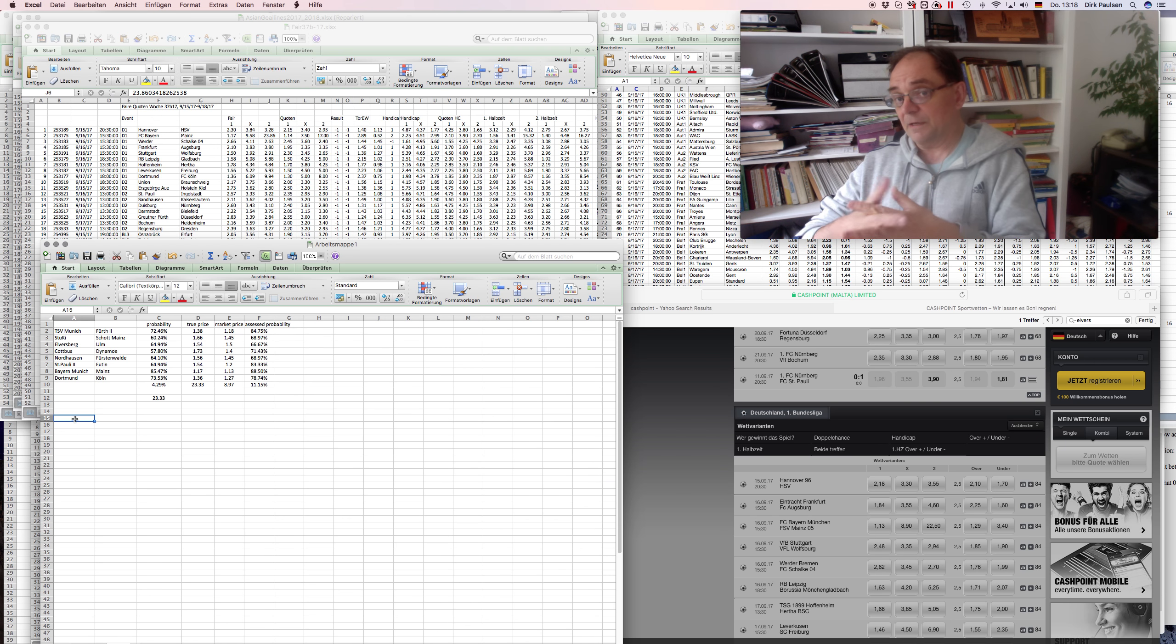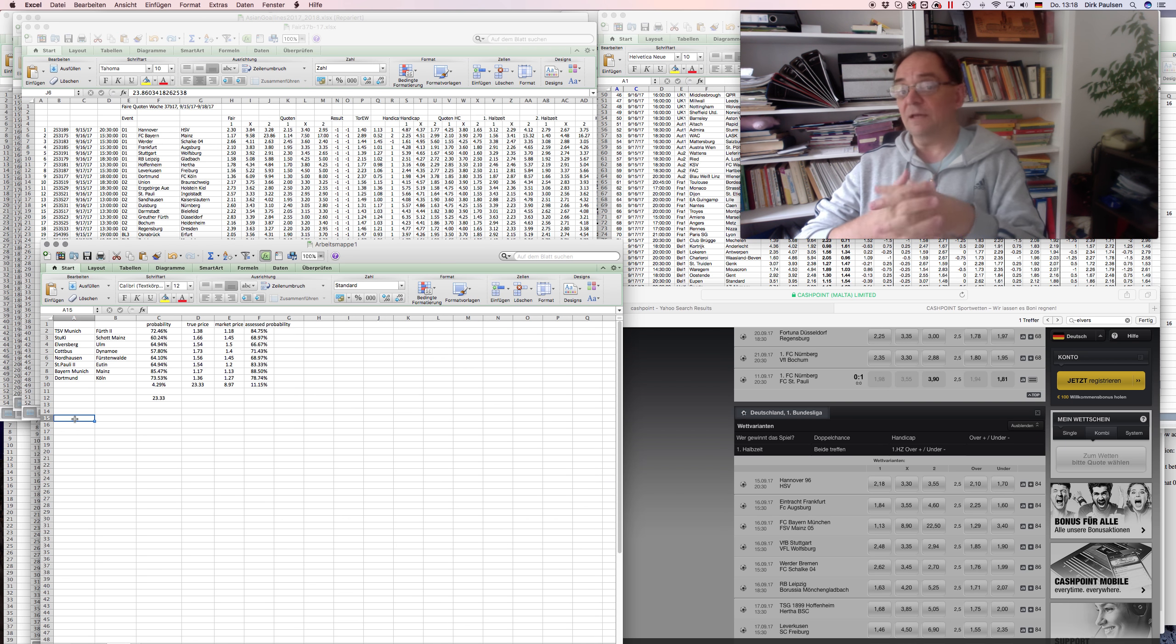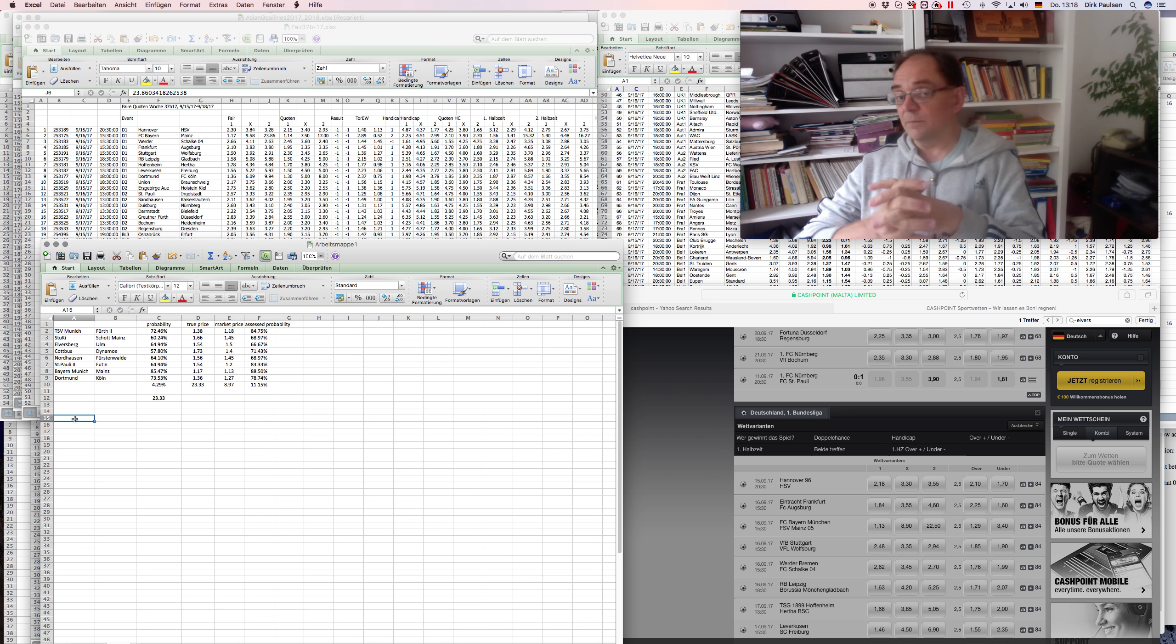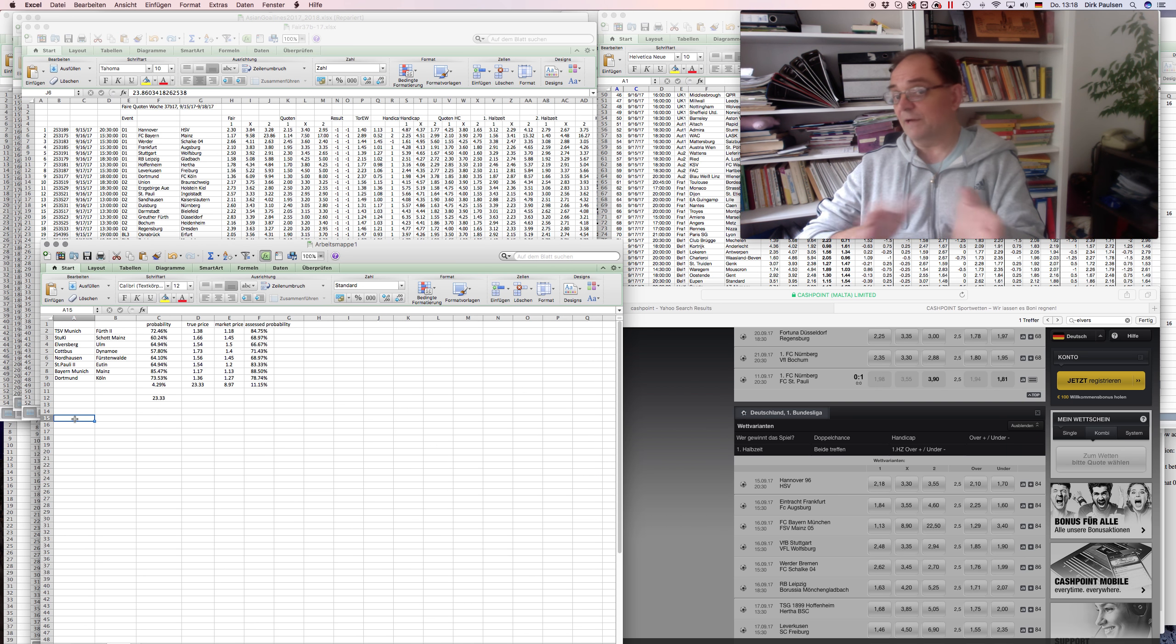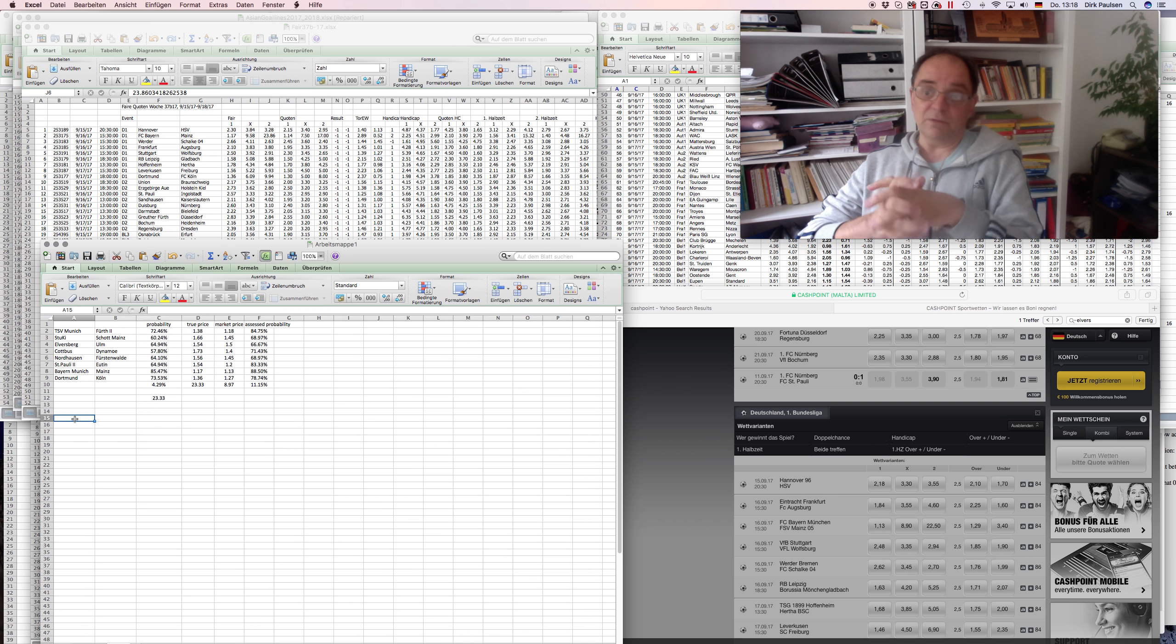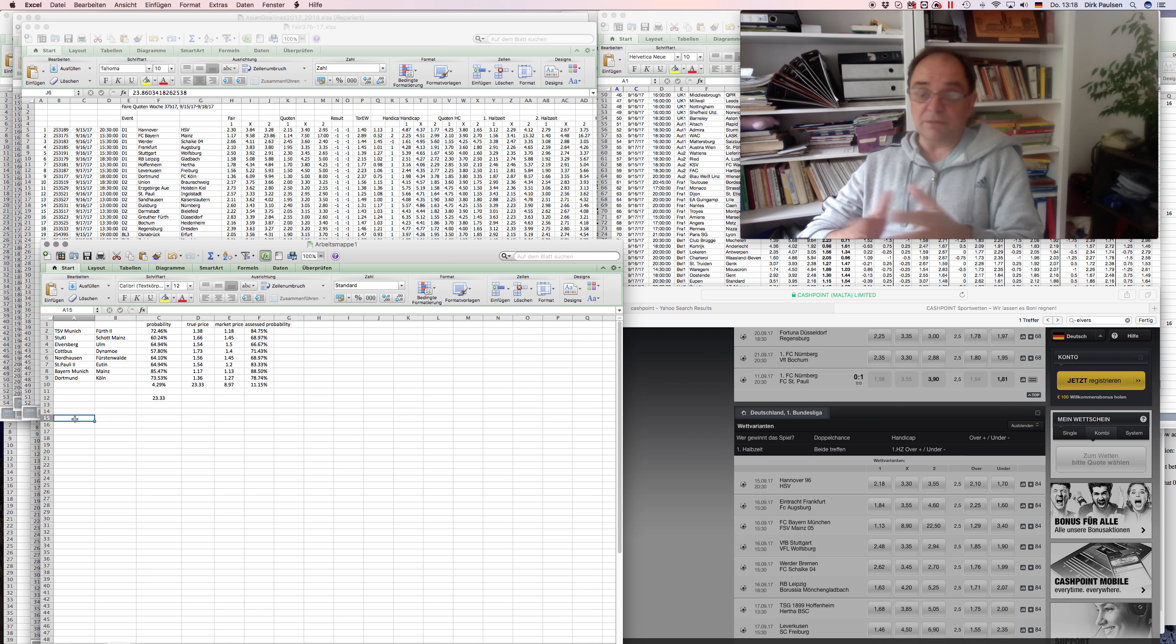The first bookmaker I was betting with was SSP Overseas Betting in 1983. So this is why it's 34 years. I got to know them later and they invited me and stuff but a little later they went bankrupt so it didn't work, the whole business.